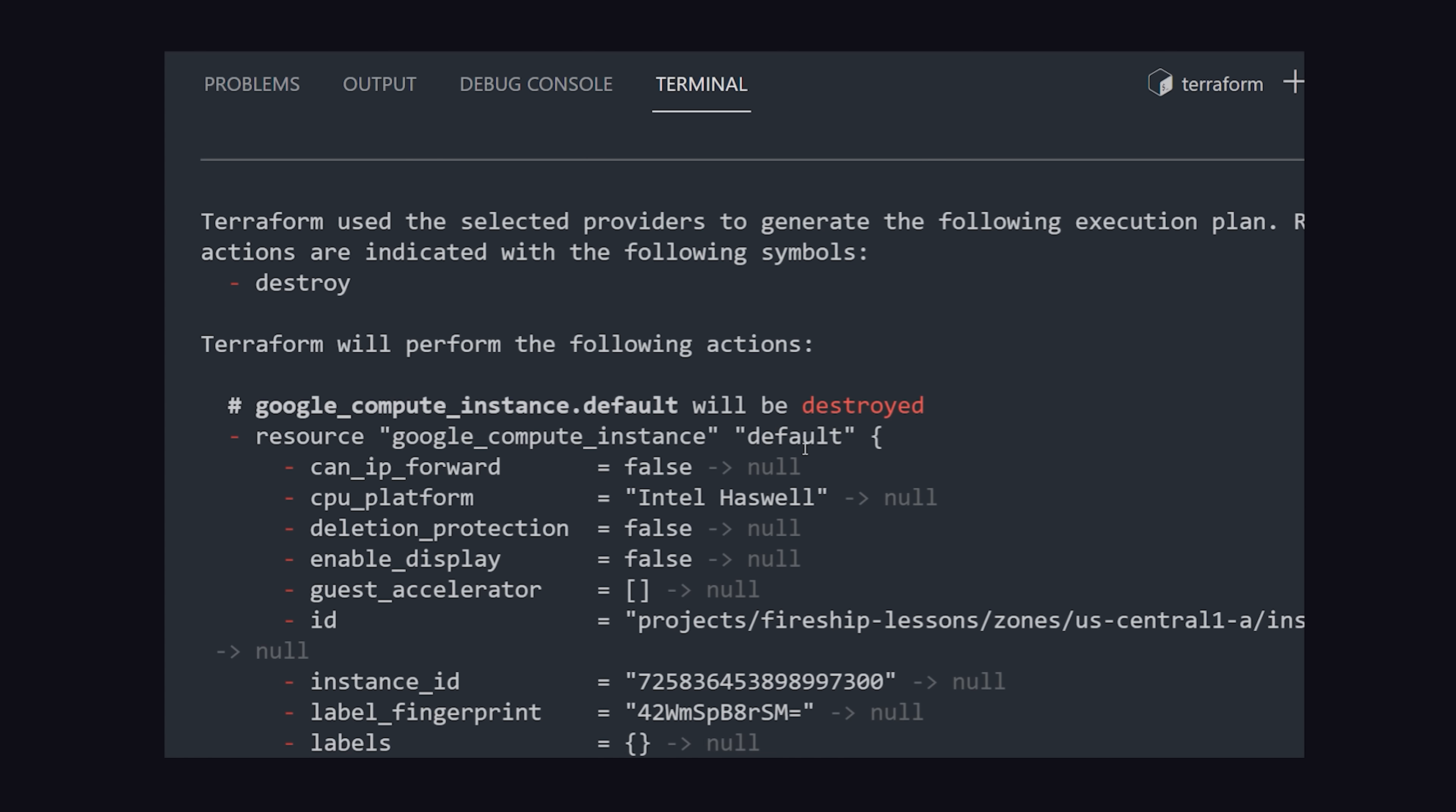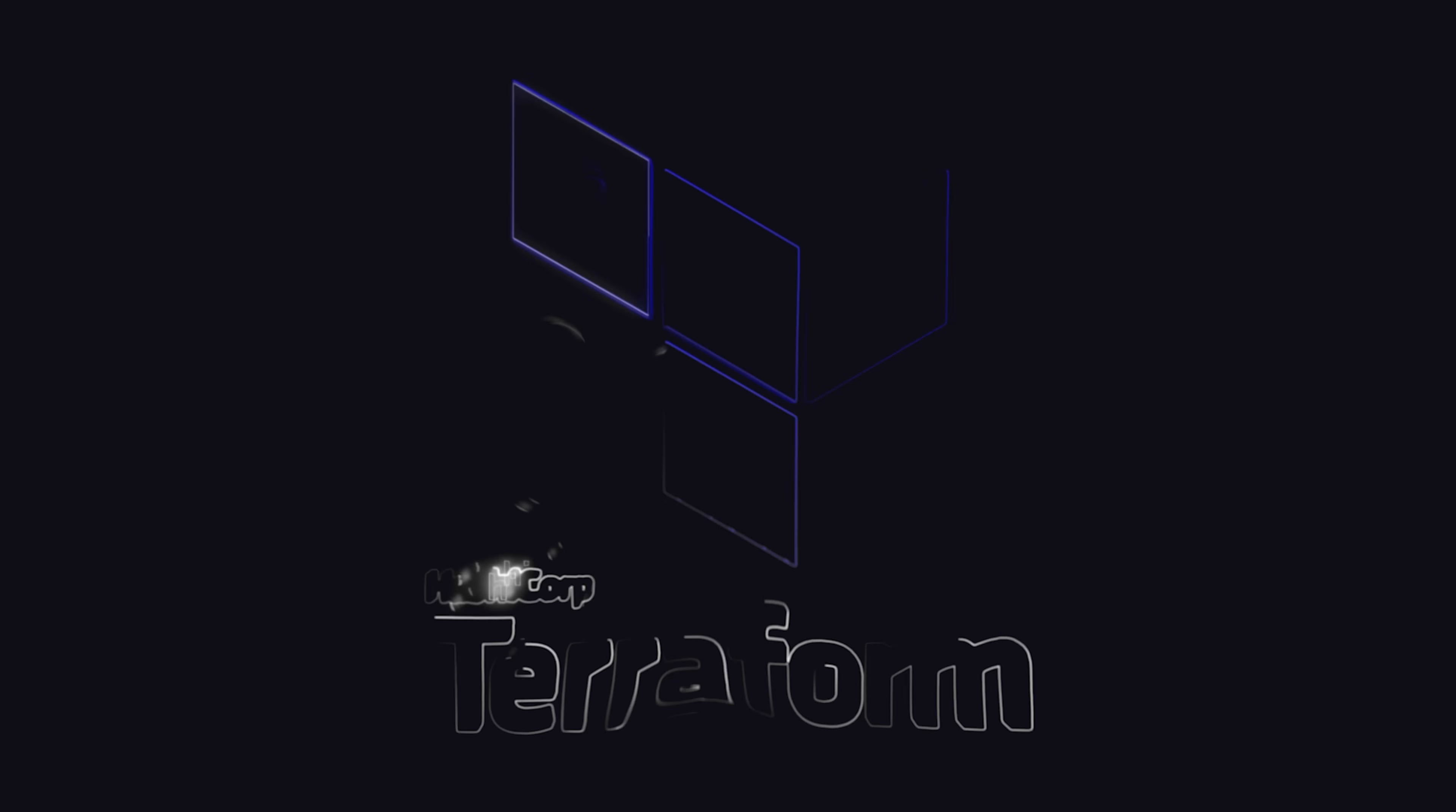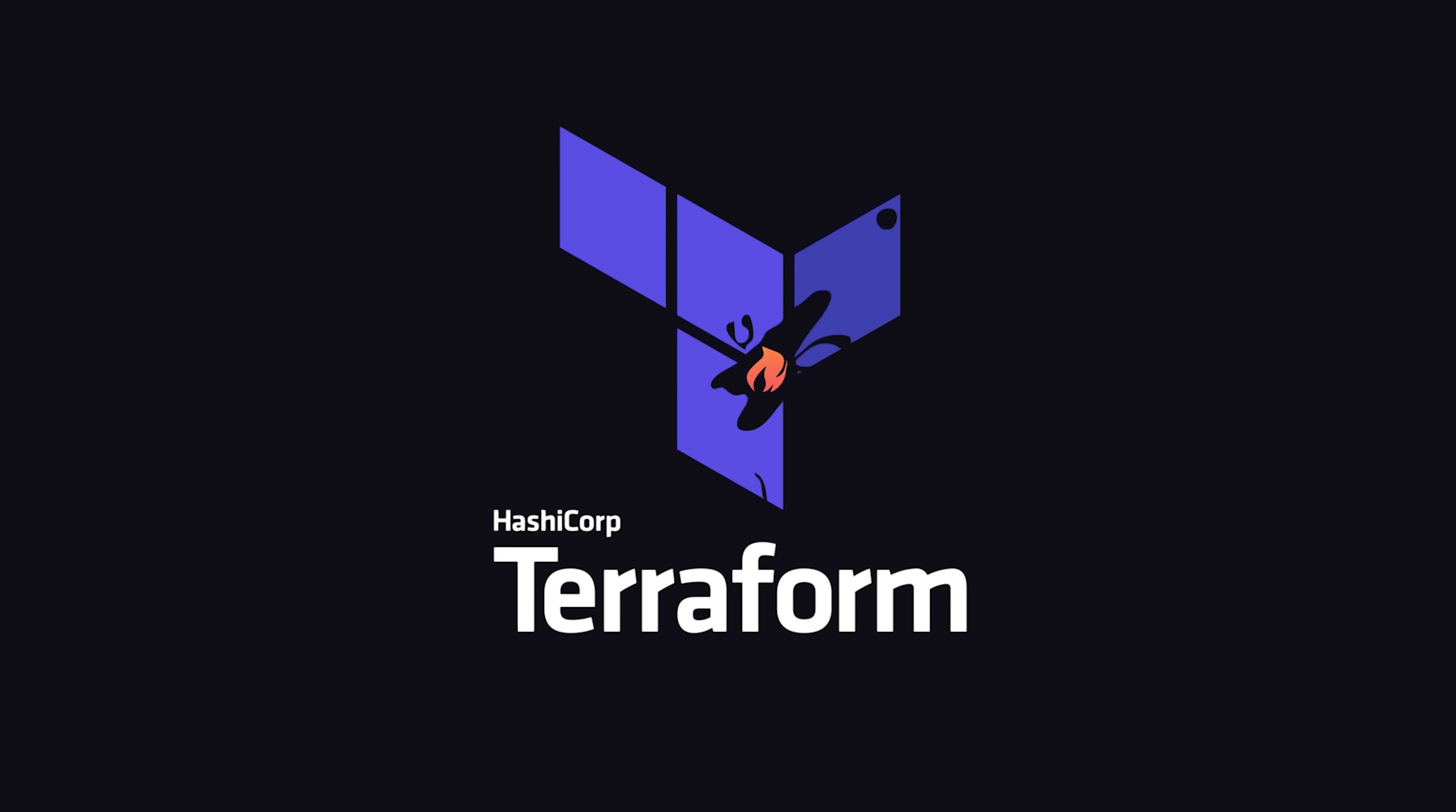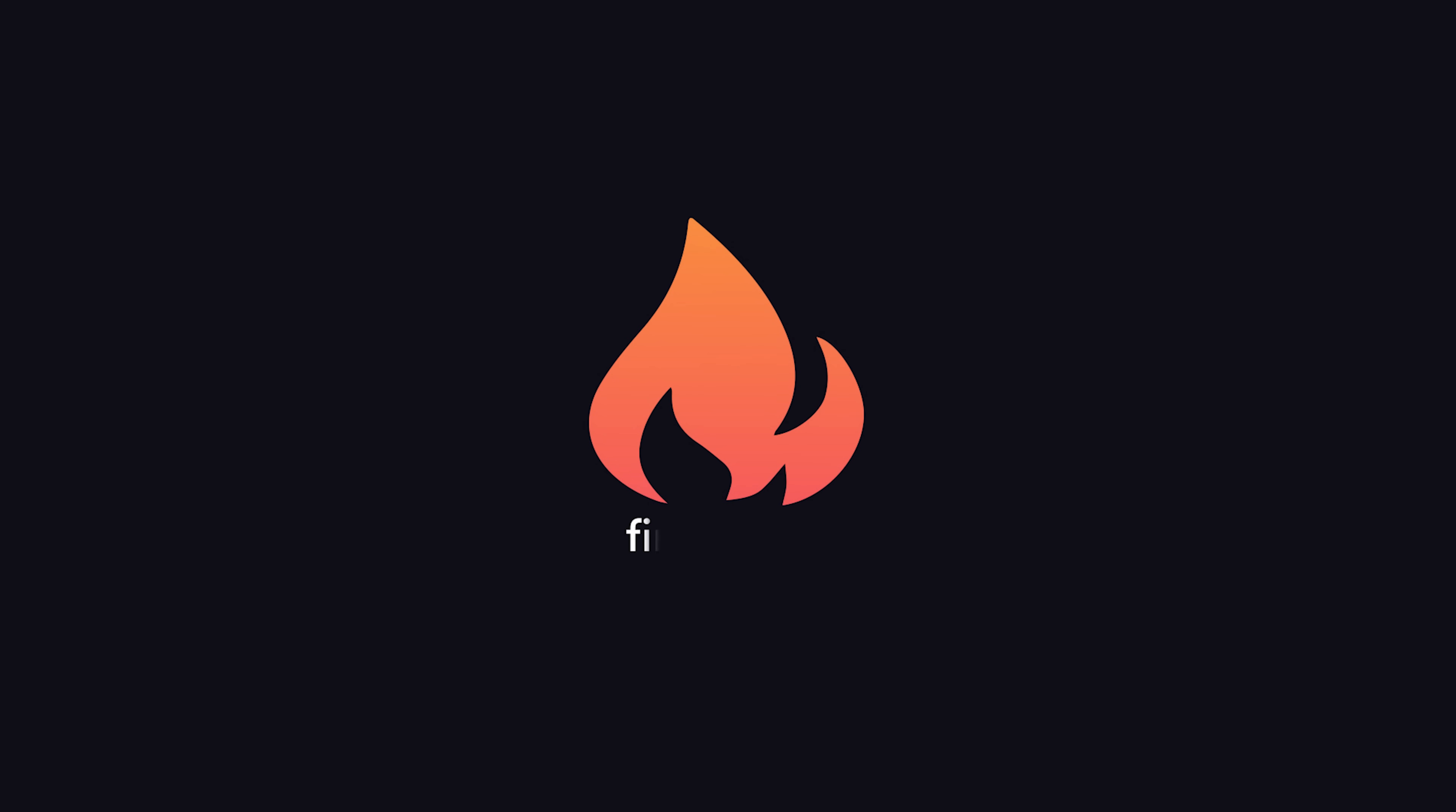This has been infrastructure as code with Terraform in 100 seconds. Make sure to hit the like button if you want to see more short videos like this, thanks for watching, and I will see you in the next one.